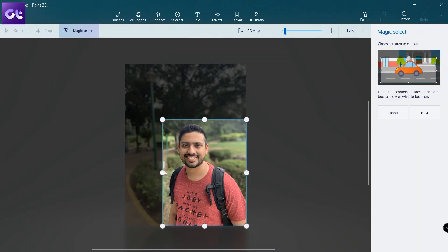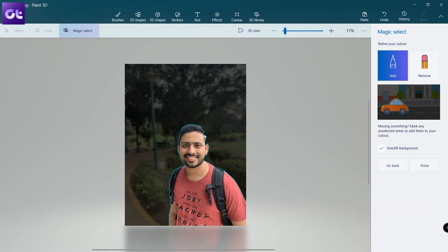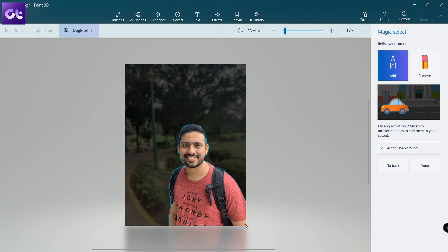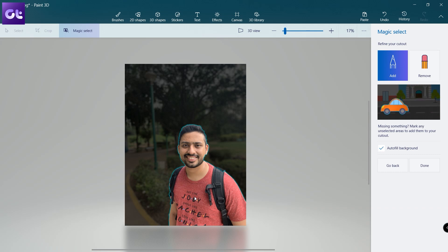After that, frame the subject and crop out as much unwanted area as you can, then click Next. The AI will automatically detect sections of your image that need to be kept and sections that need to be removed. However, in some cases it may not be accurate, so you can use the Add and Remove tools in the sidebar to highlight which portions to keep.